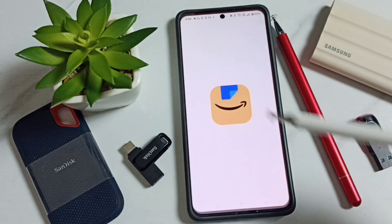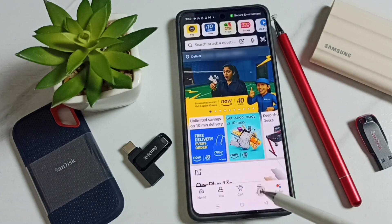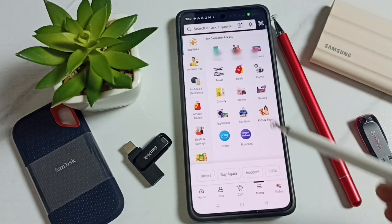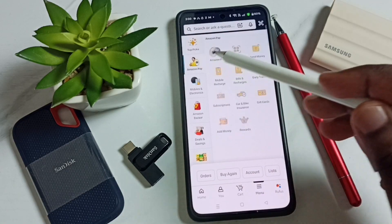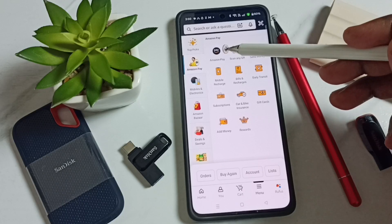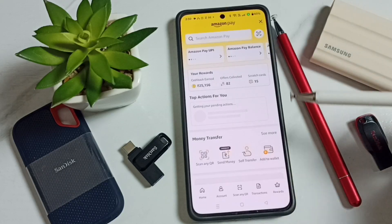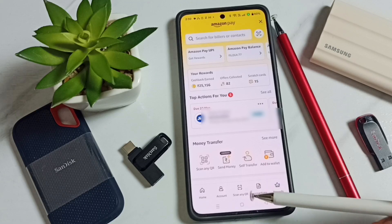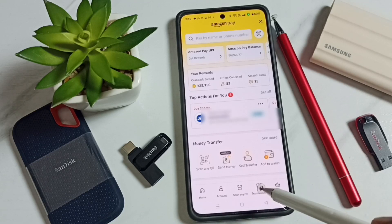Let me open the Amazon app, then tap on the menu icon, then tap on the Amazon Pay icon on the top left. Then tap on the Amazon Pay icon over here, and at the bottom you can see Transactions — tap on this icon.